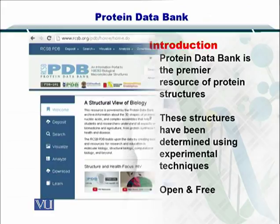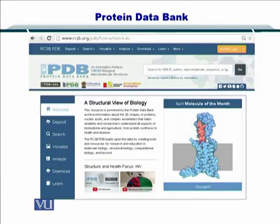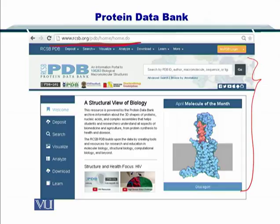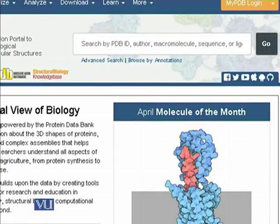Let's see how the PDB portal looks. If you go to rcsb.org, you will be taken to this web page. Here, as you can see, it says Protein Data Bank, PDB. This is where you would want to start looking for protein structures. Here you can search by PDB ID, author, macromolecule sequence, or ligand, amongst other attributes that are necessary to find the protein of your choice.